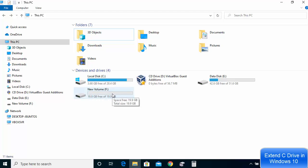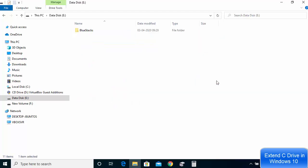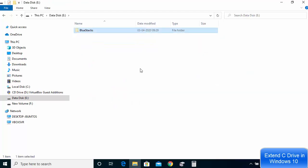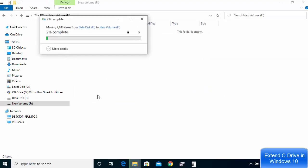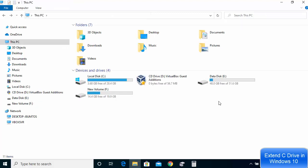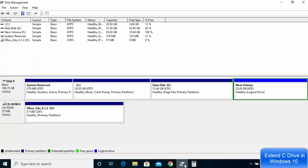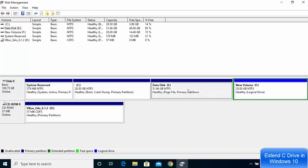Once the new volume is created, go to File Explorer and you will see the new drive. Now copy all the data from your E Drive and paste it into the new F Drive. Back up all the data from E Drive to F Drive. Once that is done, you can format the E Drive. Go to Disk Management again and make sure all data from E Drive is backed up to F Drive before proceeding.